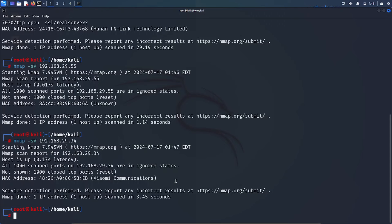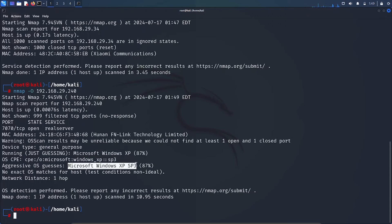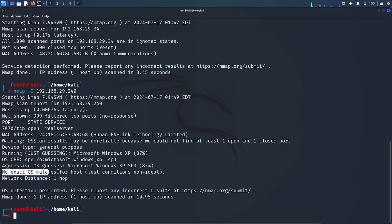Finding the operating system is an important step while hacking, because it helps you to penetrate vulnerabilities present in that OS. The command for OS detection is: nmap -O followed by the host IP, then hit enter. Look here — it says Microsoft Windows XP, and also Microsoft Windows XP SP3. However, notice it says 'guessing' — it might be correct or it might be wrong information. It also shows 'no exact OS matches for the host,' so this is how you can find the operating system, but there is some uncertainty in the result.